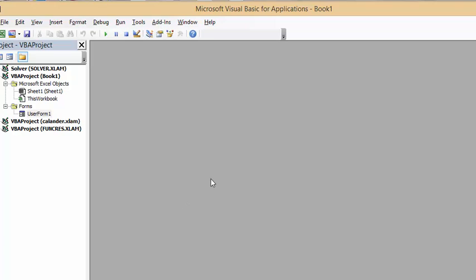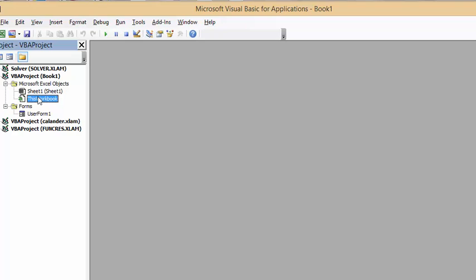The big trick here is, when you get to Visual Basic, select This Workbook. This is one of the key factors to get it to work.